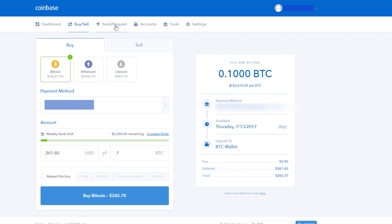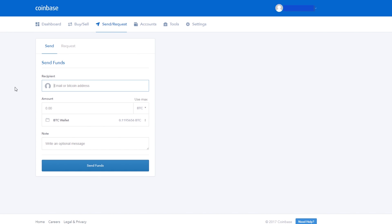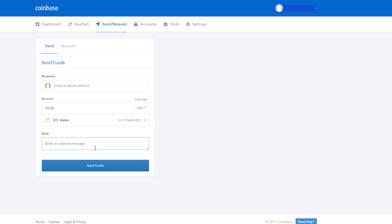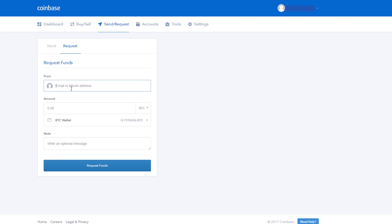Next up, we have the send/request tab, where you'll go to send or request cryptocurrency. You'll go to your external wallet — such as Copay, BitPay, or the Jaxx wallet — get the receiving address, copy it, and paste it here. You can then choose how much you want to send, say $25 worth of Bitcoin, and it'll show your current wallet balance. You can also send a specific Bitcoin amount, like a quarter of a Bitcoin. The same process applies to requesting funds — you paste the address and choose how much you want to request in Bitcoin, US dollars, or other cryptocurrency.